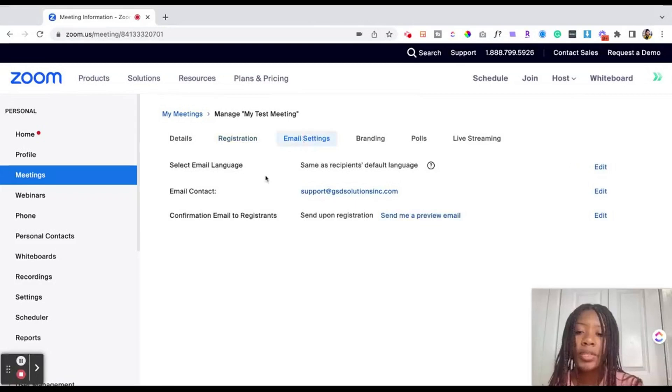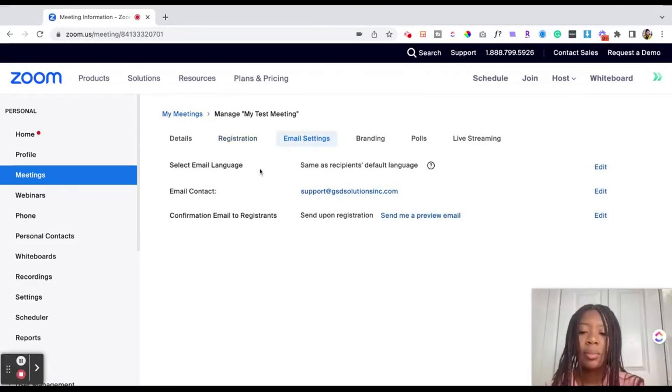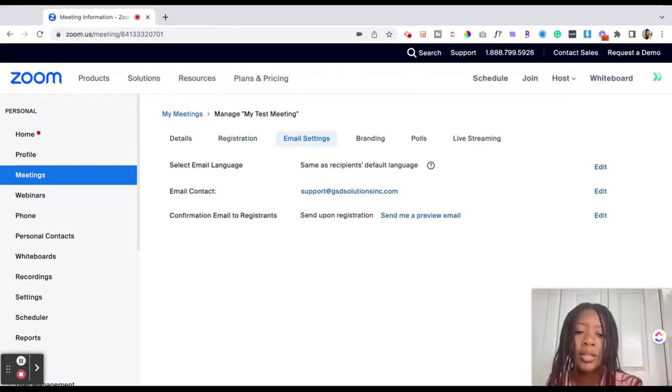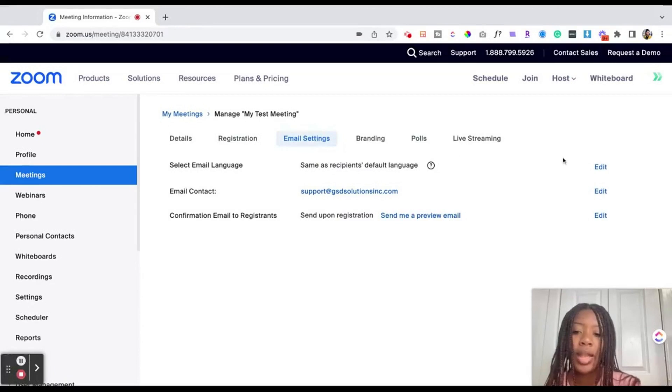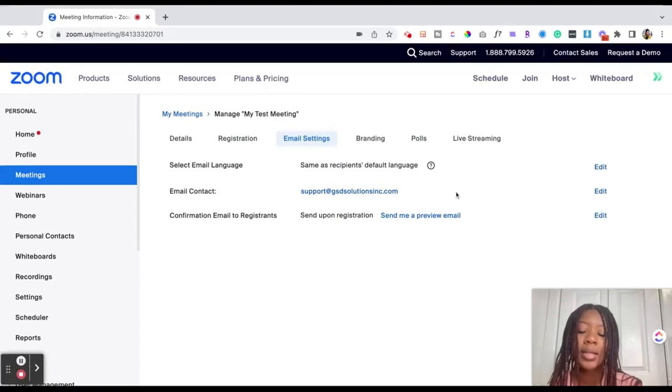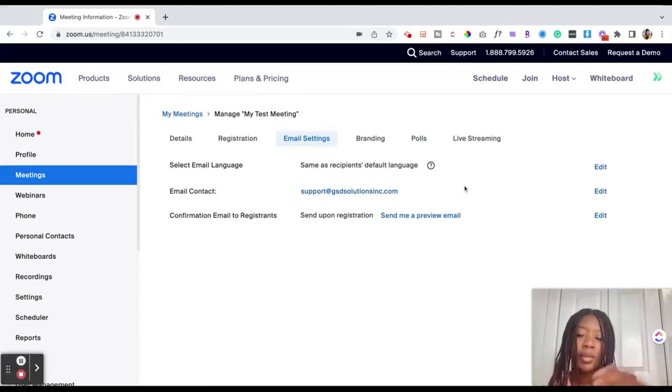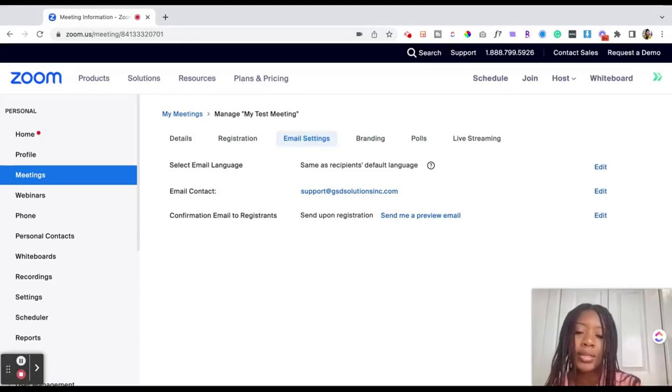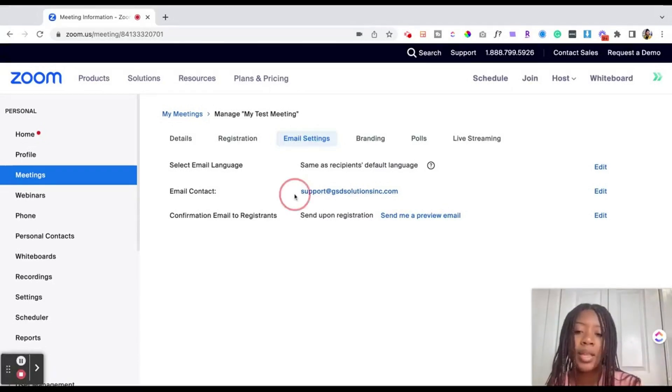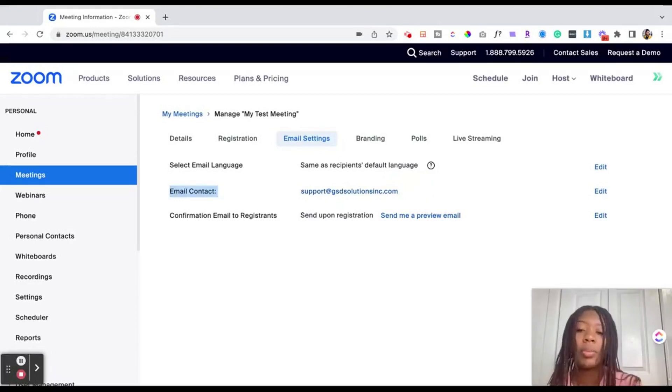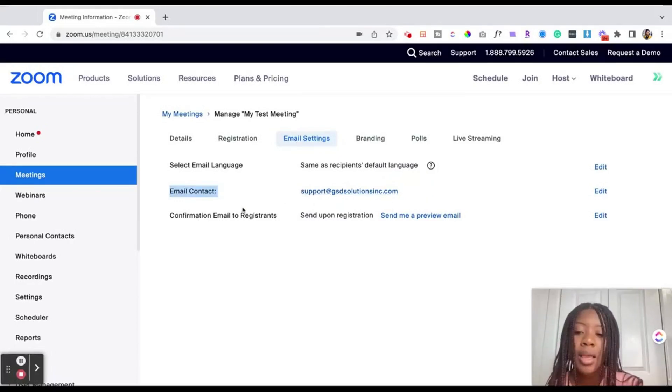Now we can move over to email settings. So this is a little bit more technical, you may not need to adjust this in any way but if you wanted to change the language of the email, the contact person that the email gets sent to, so when the email gets sent to a participant this is the email that it will say it is coming from so that way if they do reply it'll go to that email address.